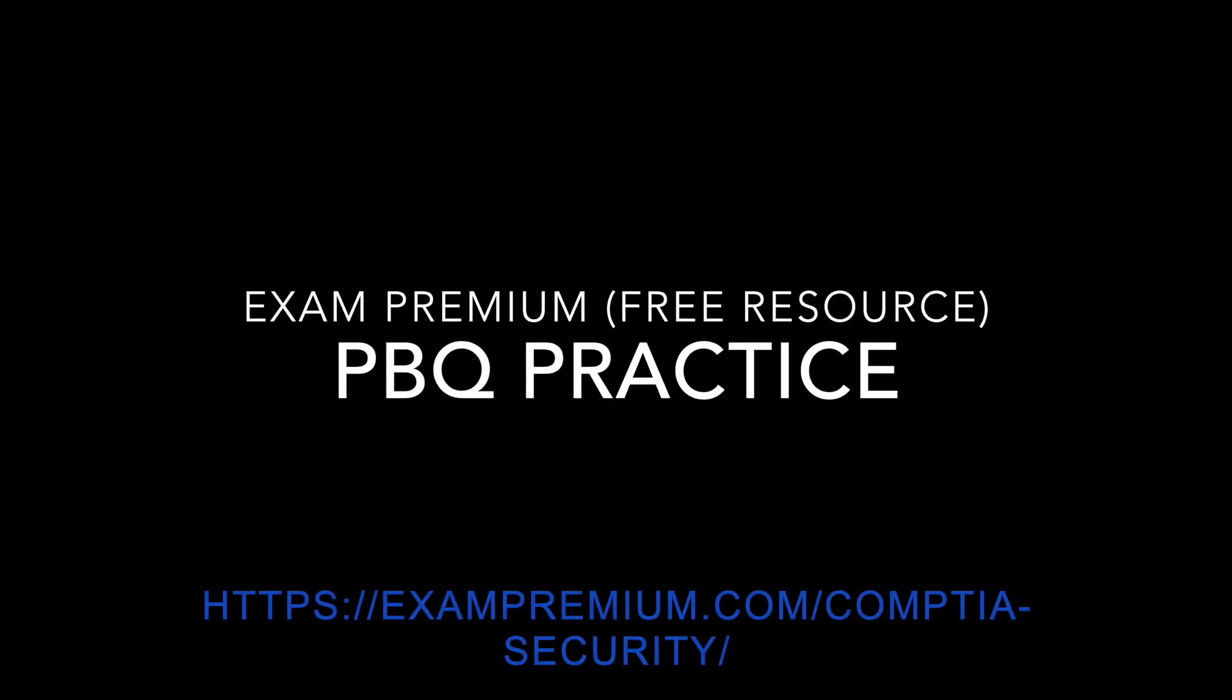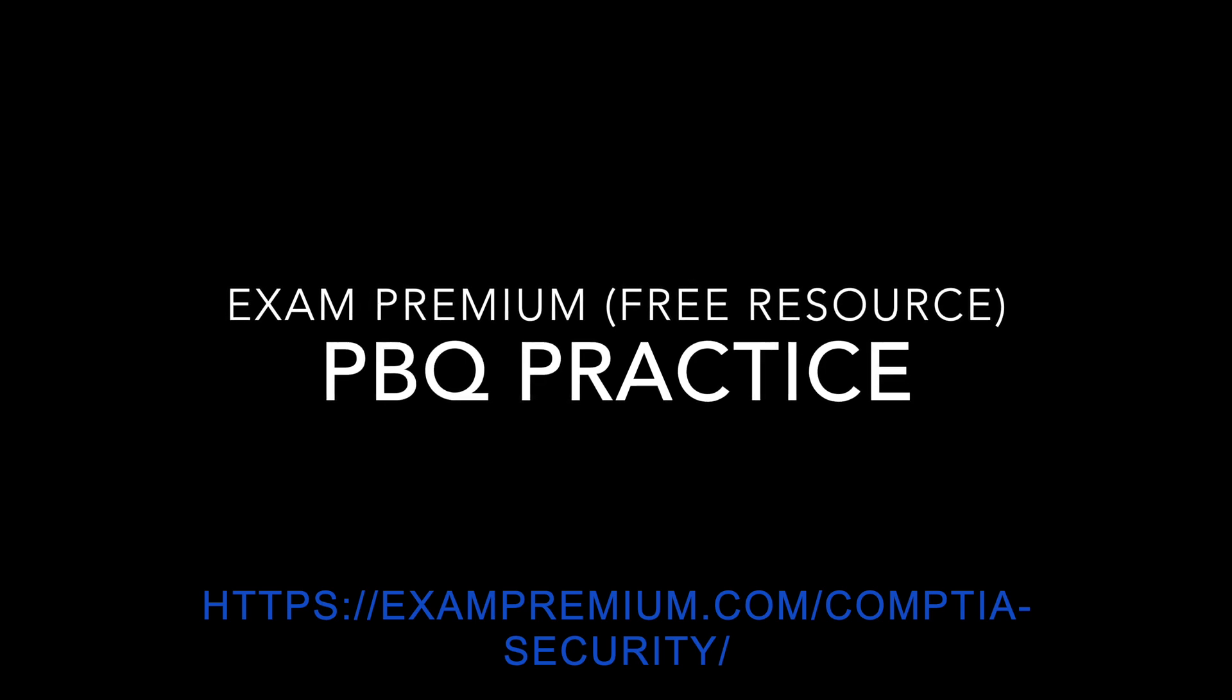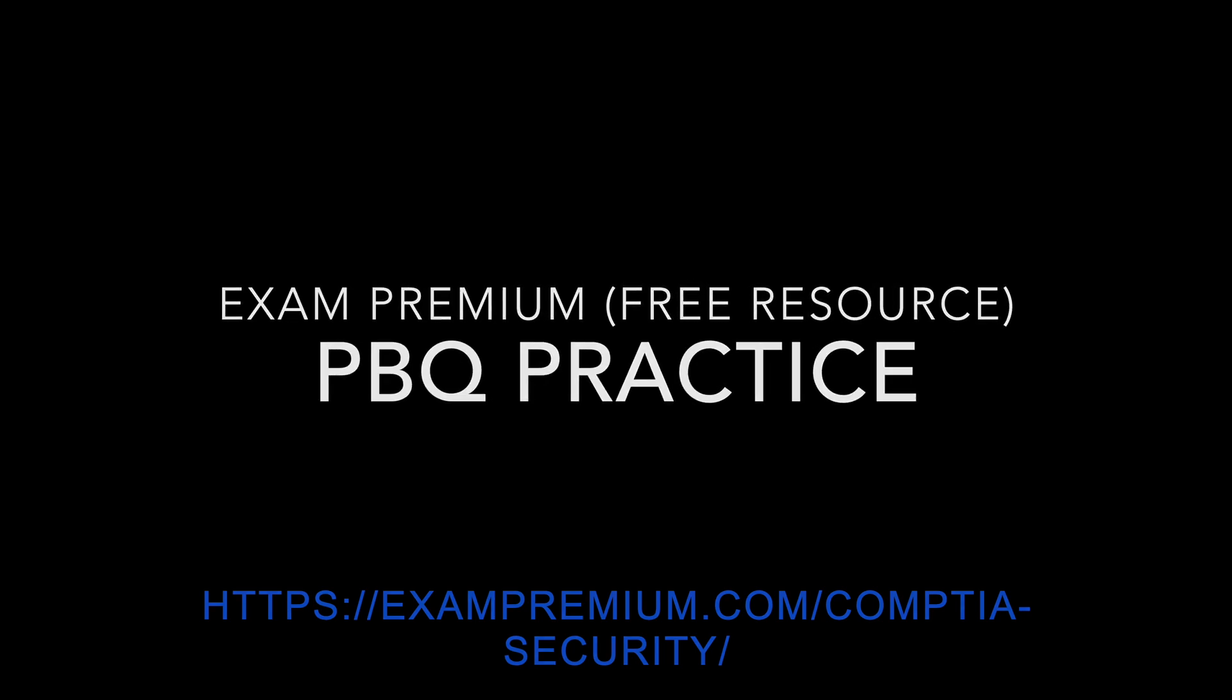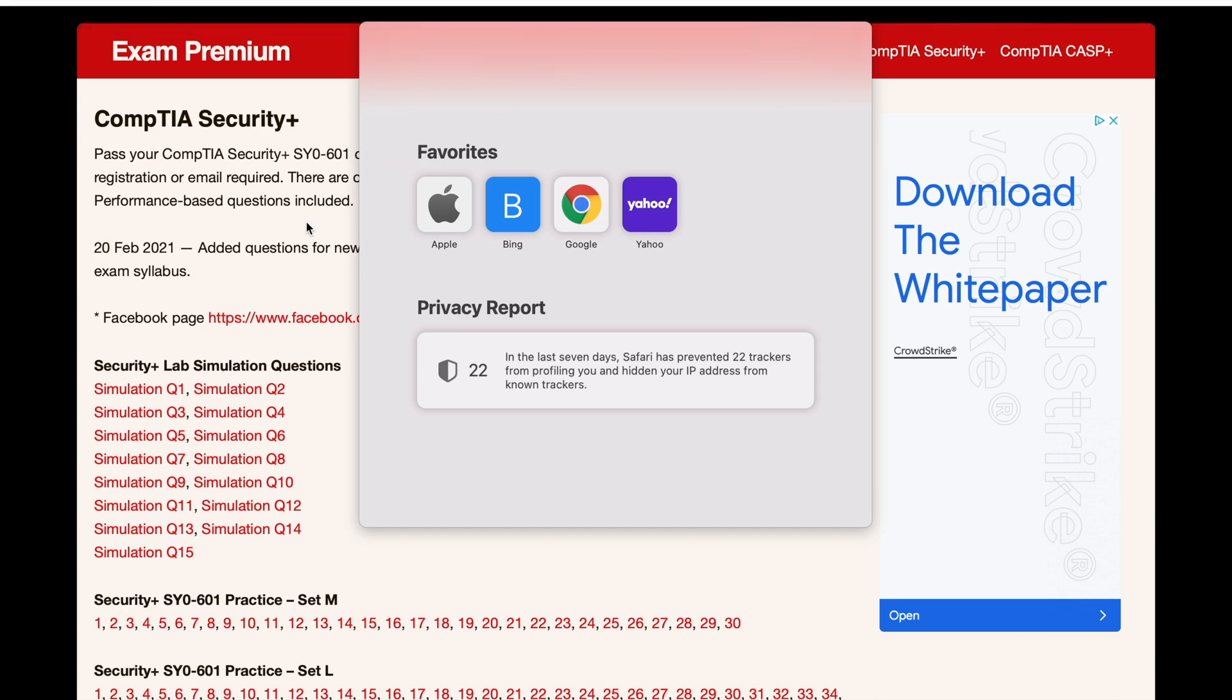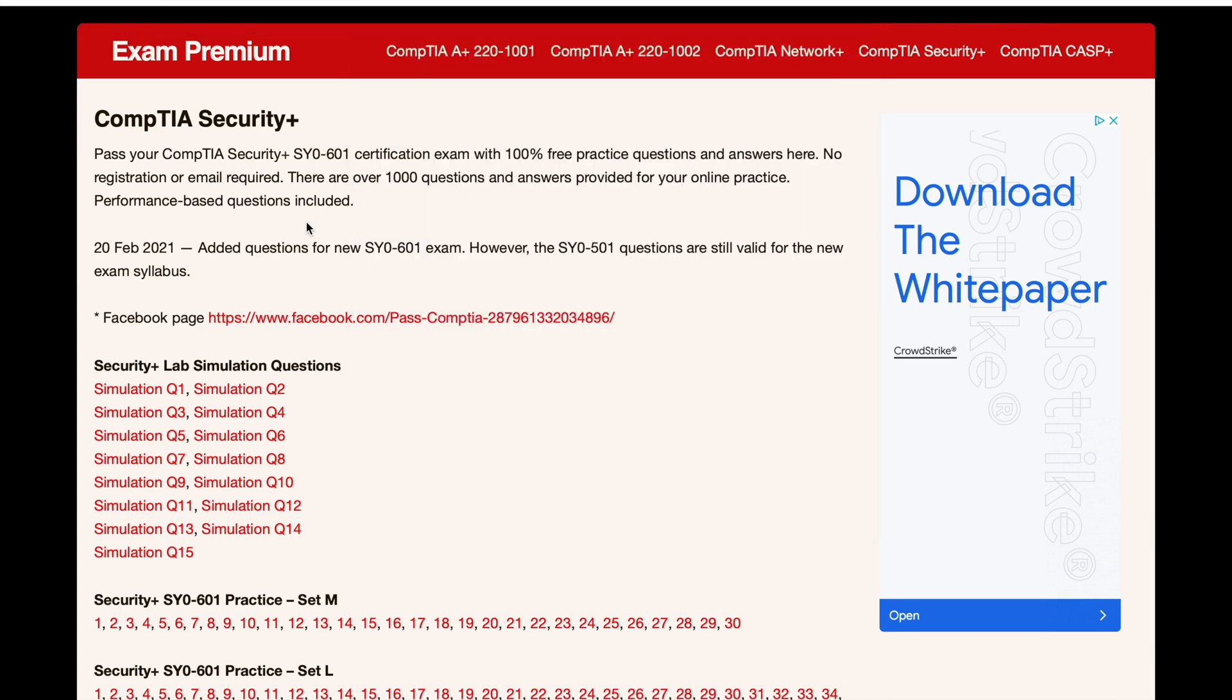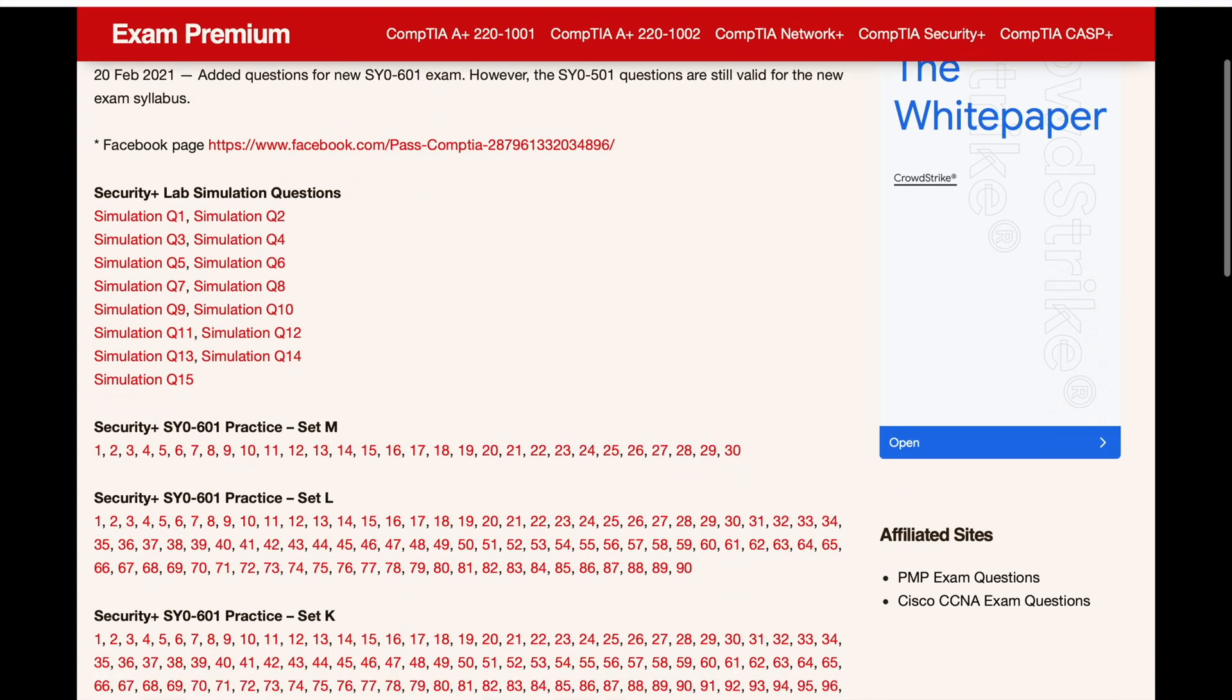Next resource I recommend is exam premium for other practical based questions. So I'll put links in the description below too. So this is a free resource. Here's the website. Really, really helpful. So let me show you guys a little bit of it.